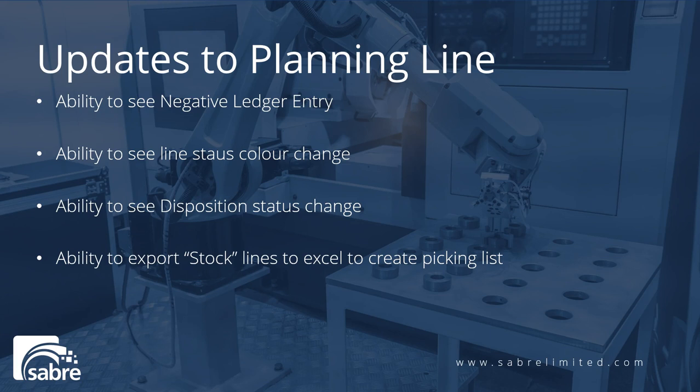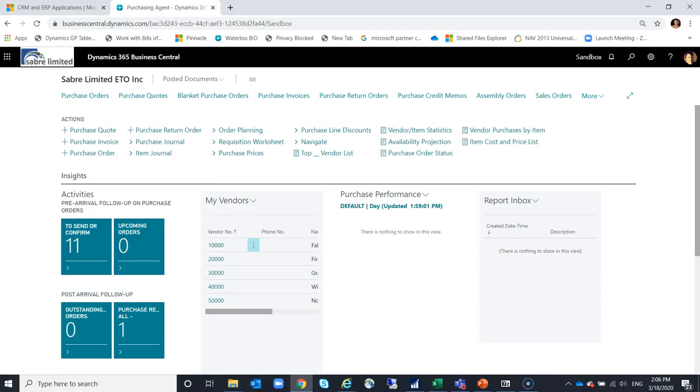You have the ability to see the disposition status change from being blank to stock. And you have the ability to export those stock lines to Excel. Some customers use this to create sort of a picking list for the job that they can then use on the shop floor.